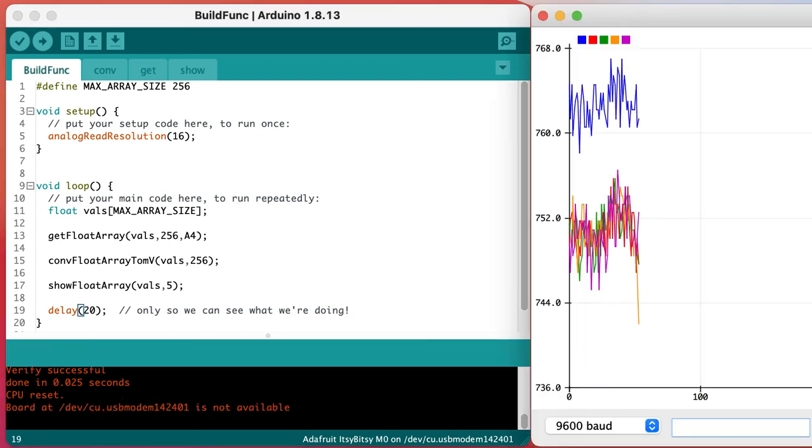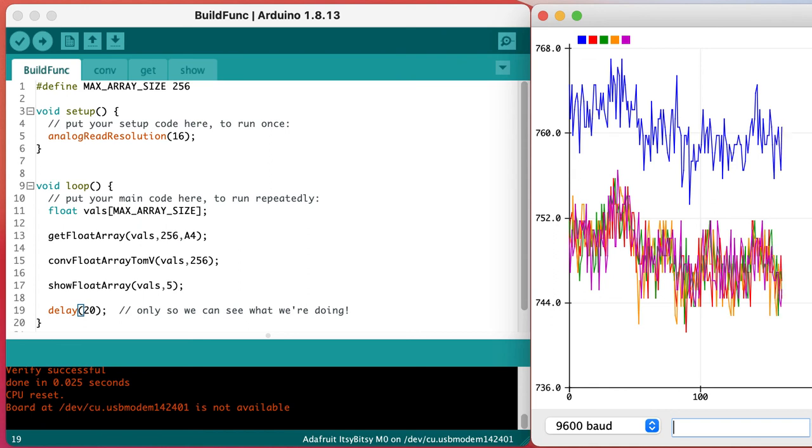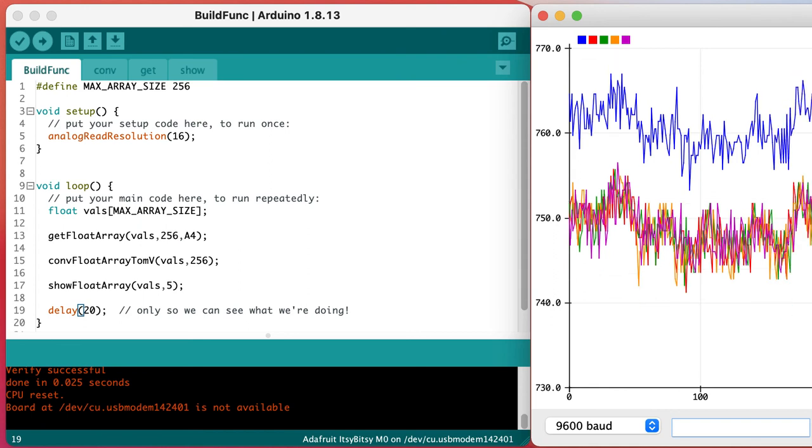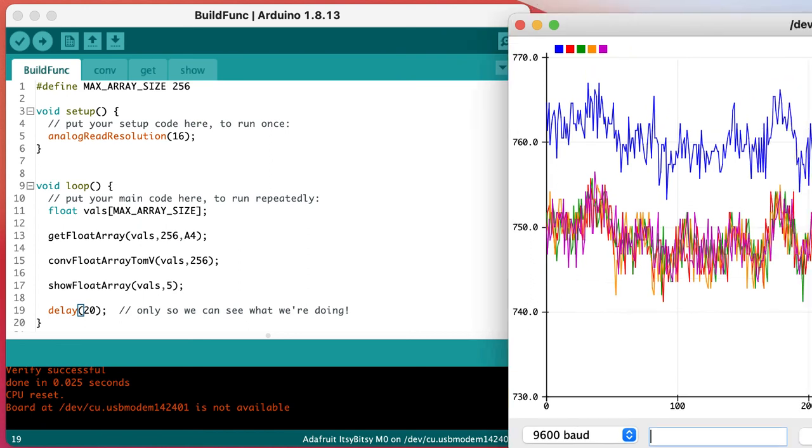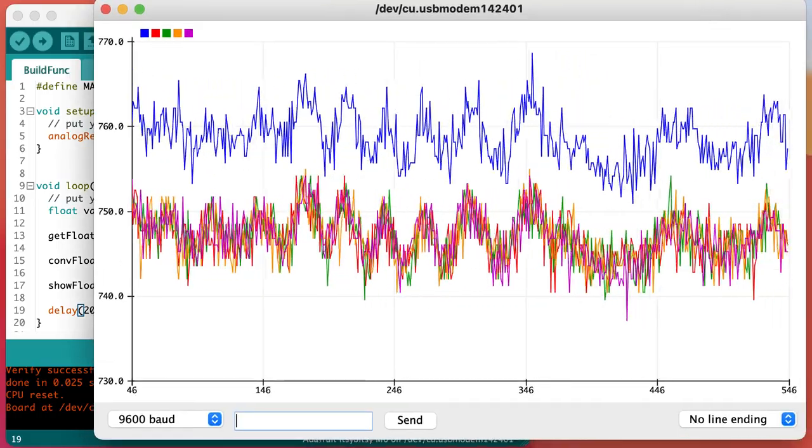Now we've got a sketch that is easy to read and has some generalized functions that will let us focus on the data we're collecting rather than on the coding process so much.